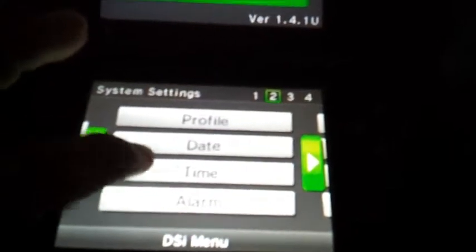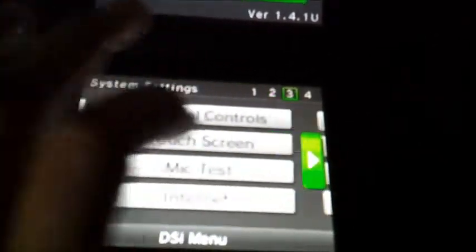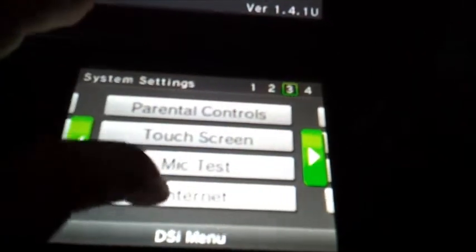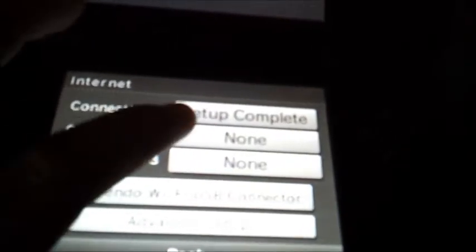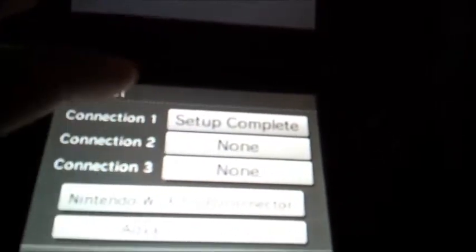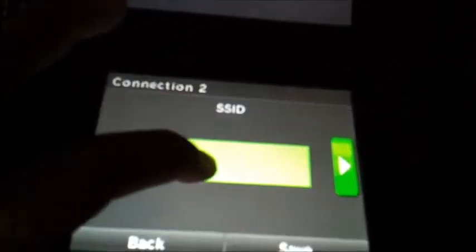Alright, so first thing, go to your internet, connections, settings, manual setup. You're going to type in your SSID. I'm going to do that very quick. Okay, so I got my SSID in.